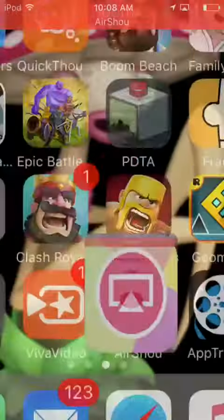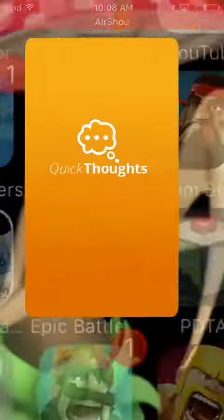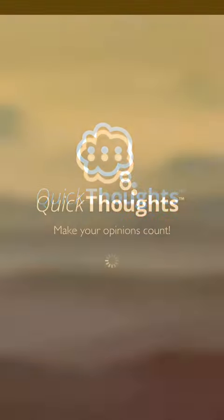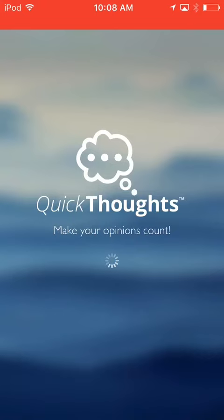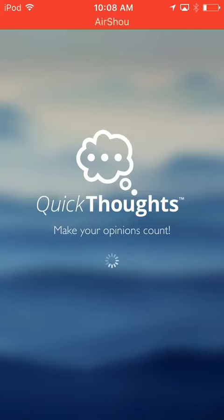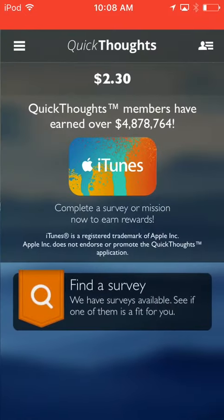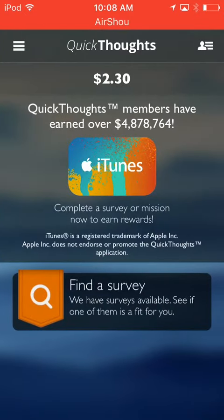Hey guys, today I'm going to be talking to you about how to get free iTunes cards. It's legal, and all you have to do is just go to the App Store, type in Quick Thoughts, and this is all you do.